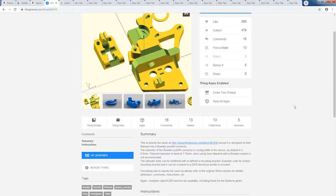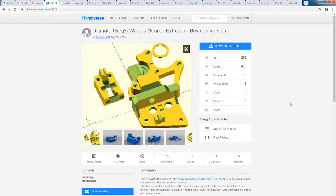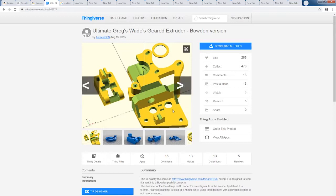The Greggs-Wade's extruder itself is a very reliable design. If you look at the credits in the SCAD files, you'll see that Joseph Prusa was a contributor to this design.